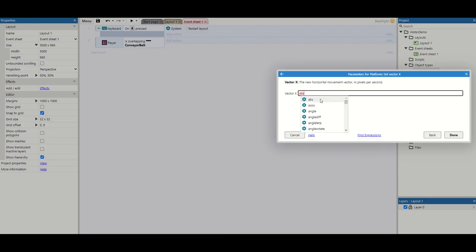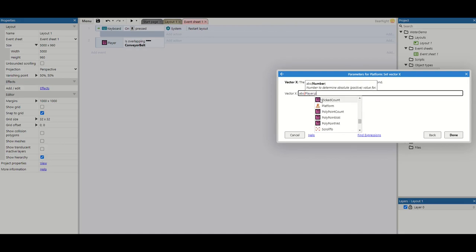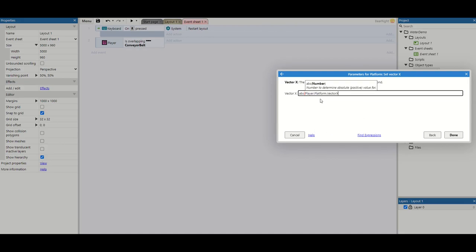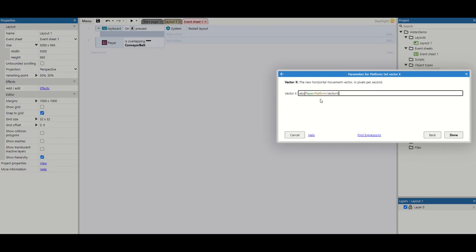I'm going to start by taking the absolute value of player dot platform dot vector x. What it's essentially doing is taking the value of vector x, and the absolute means it will turn it into a positive number. So if it's positive or minus, it will always be a positive. That's really important for what we want to do with it.